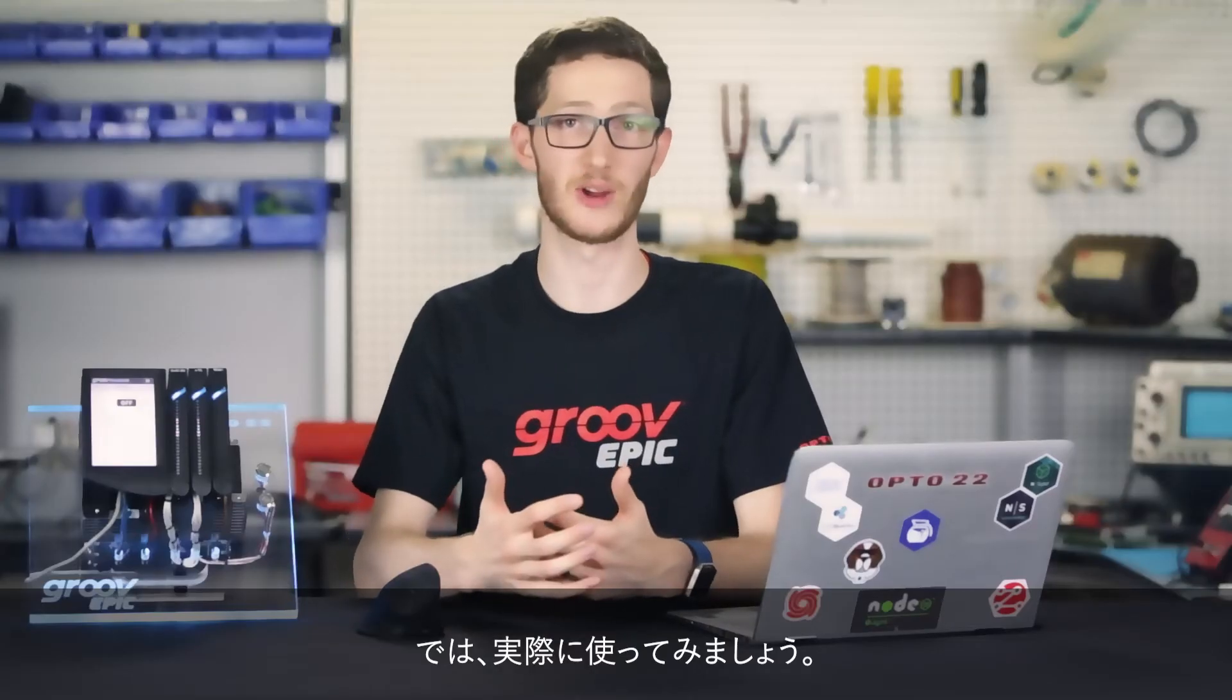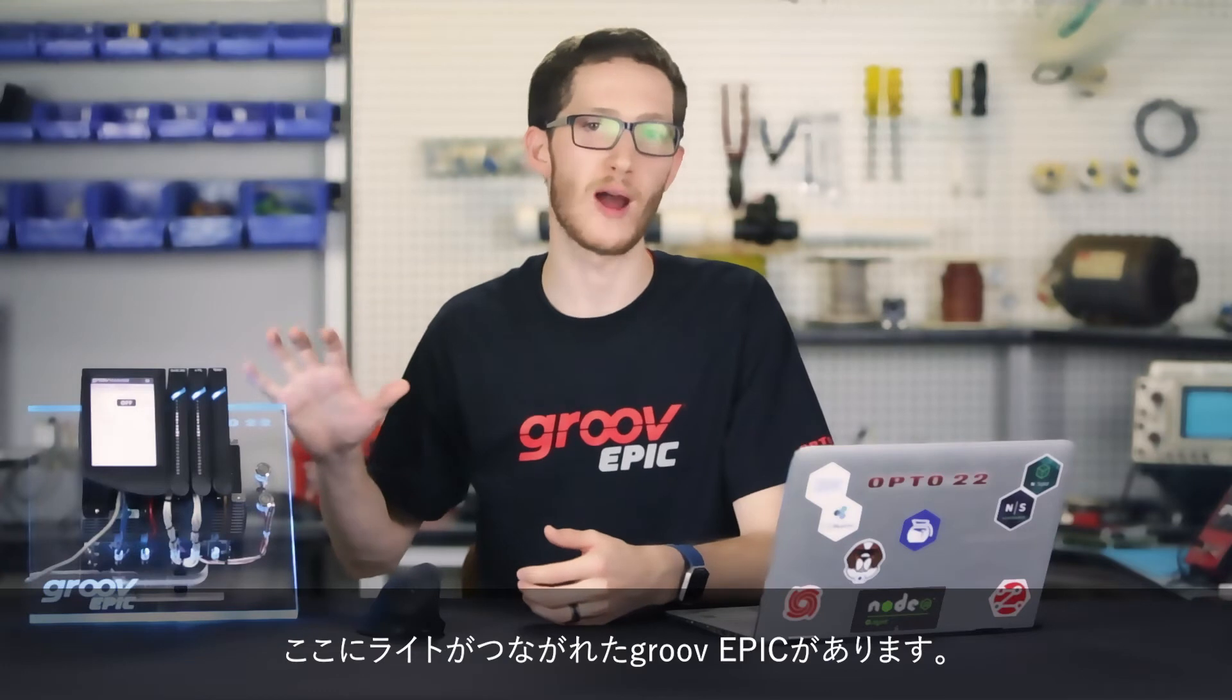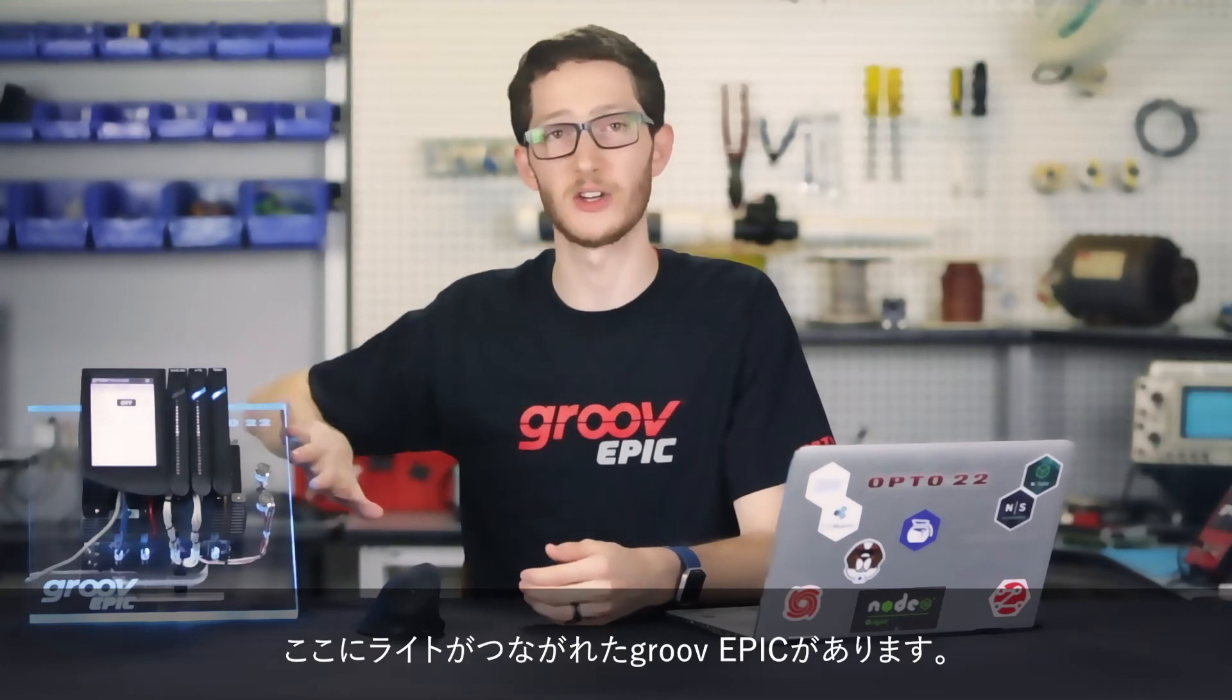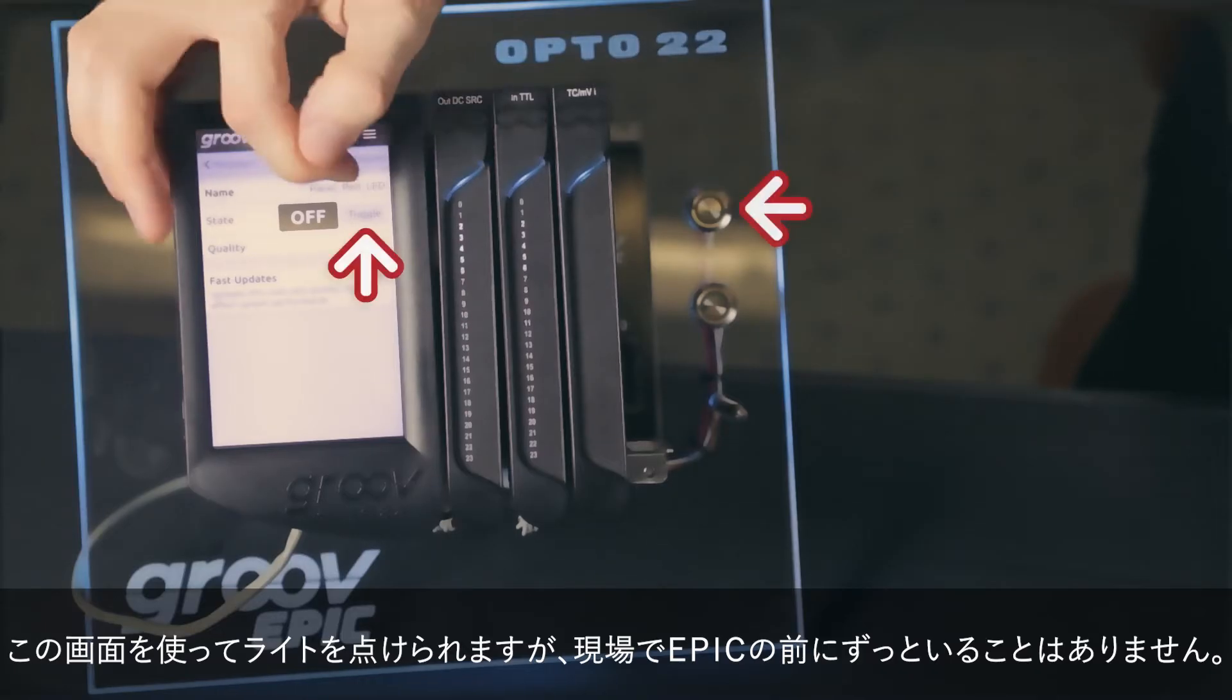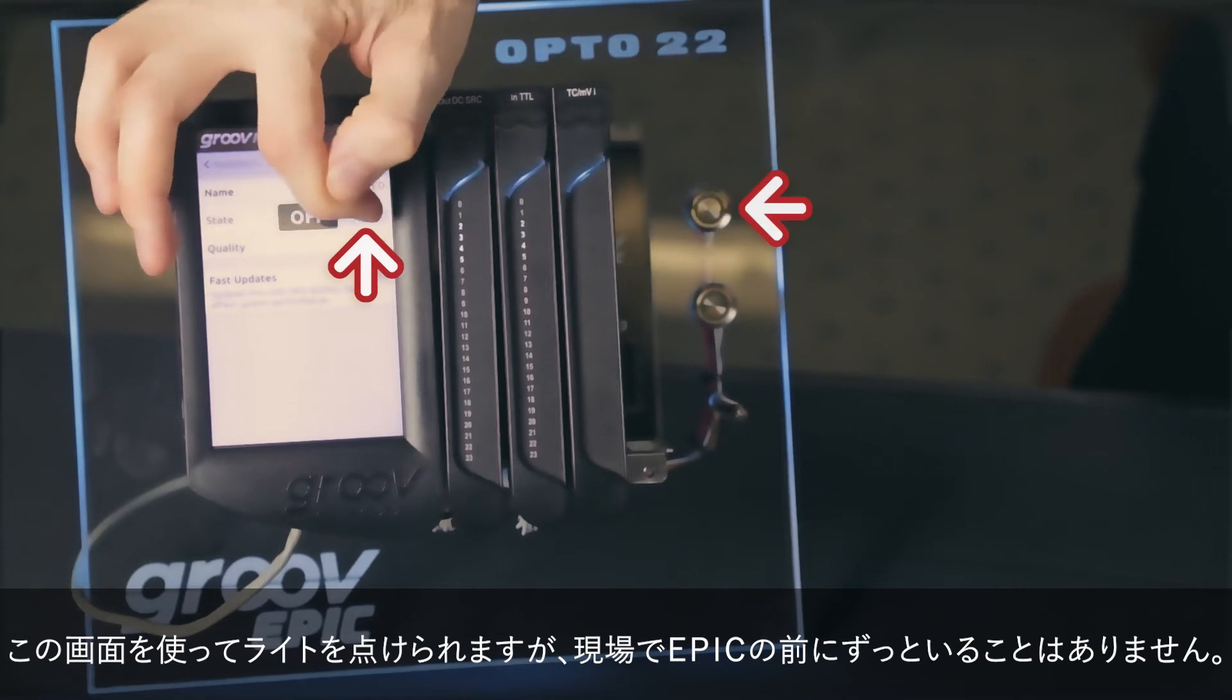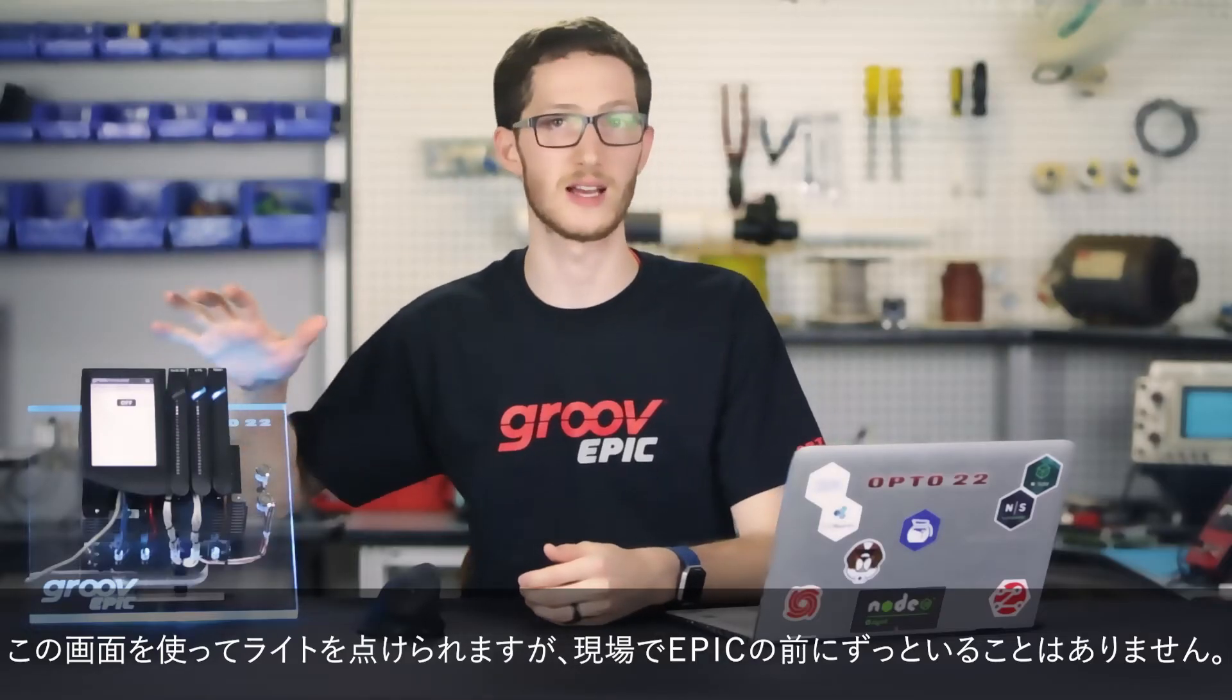Now, let's make this a reality. Here, I have a GrooveEpic Edge Programmable Industrial Controller that has a light hooked up to it. I can use this screen to toggle the light, but I'm not always going to be standing right next to the device.